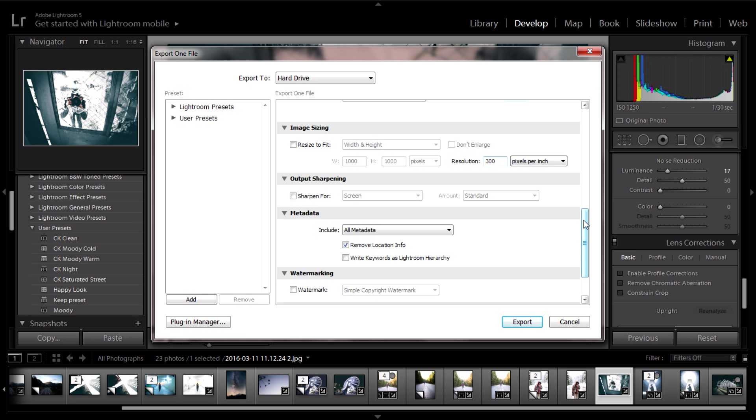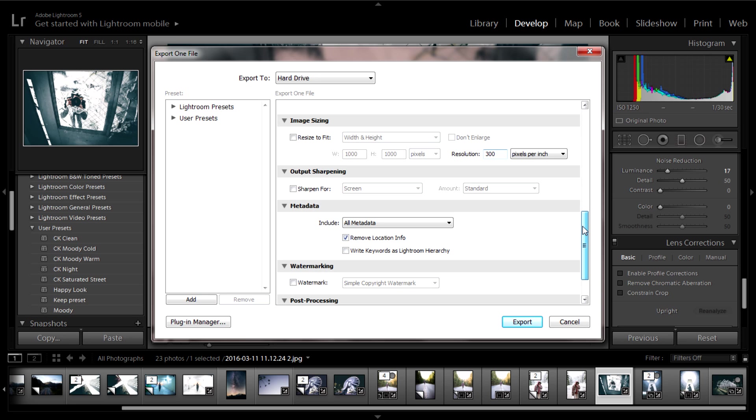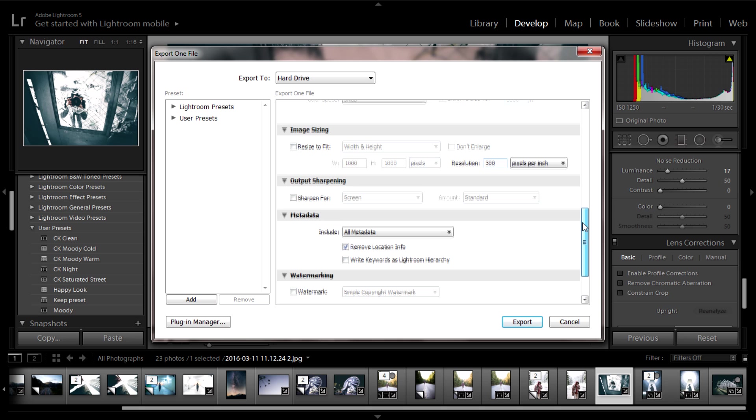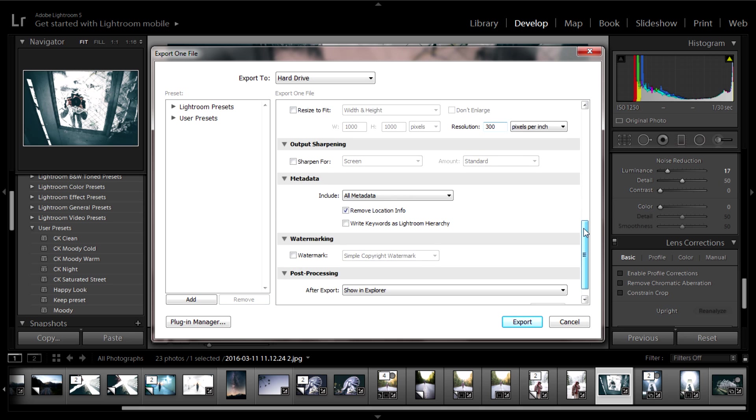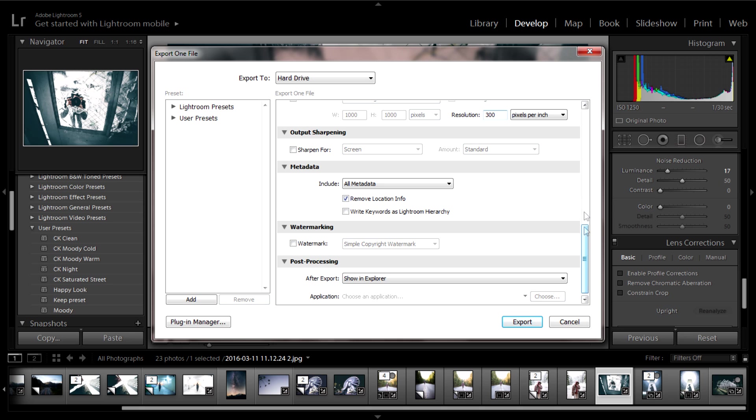But besides that, I don't really mess with a whole lot of anything. I just keep my resolution at 300. I'd advise all of you to do so as well, unless you find something that works better for you. Then by all means, do your way.